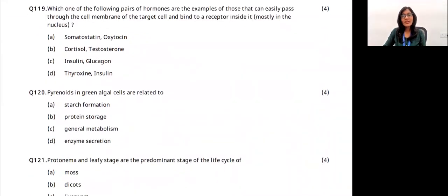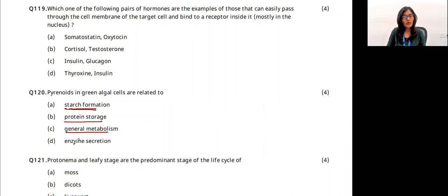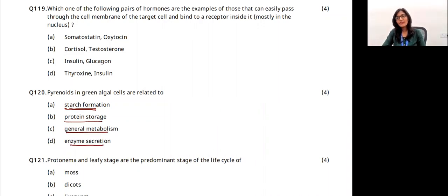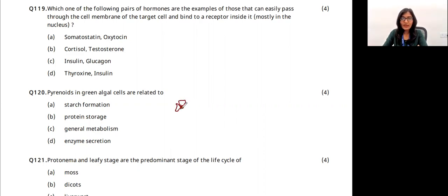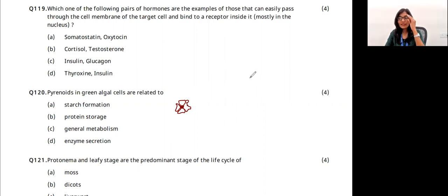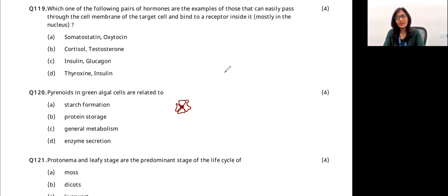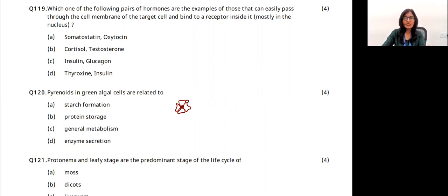Pyrenoids in green algal cells are related to which function? Pyrenoids are protein cores surrounded by starch granules, present in the chloroplast. For example, Spirogyra has a spiral chloroplast with three to four pyrenoids. These are mainly for starch formation. The answer is option A.